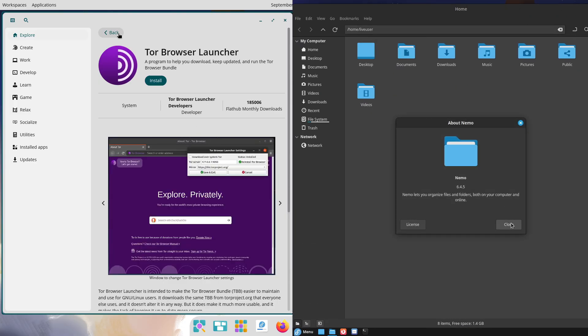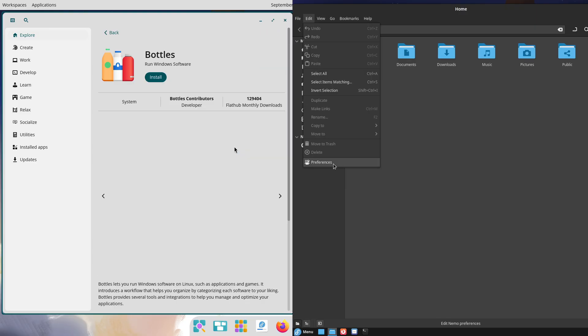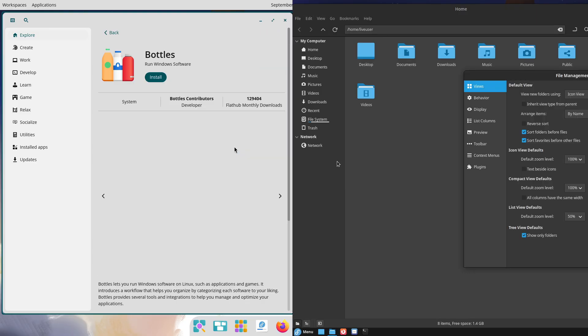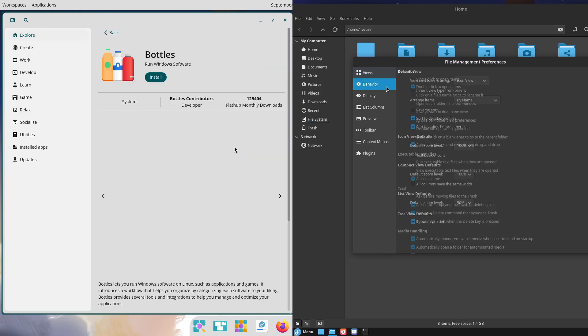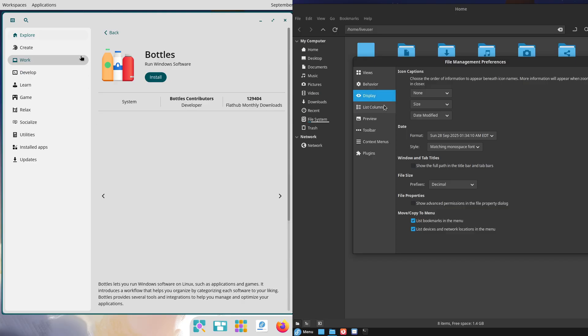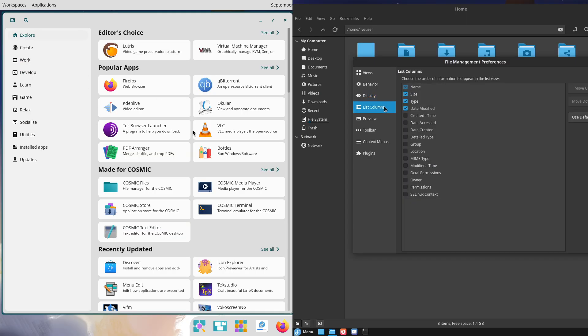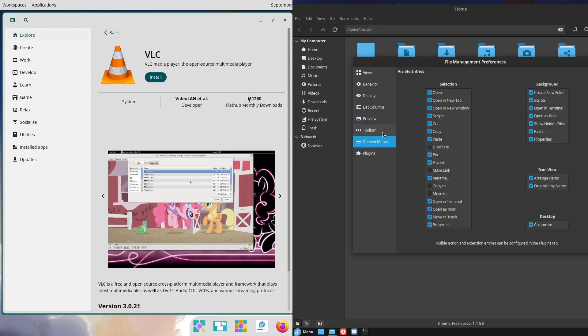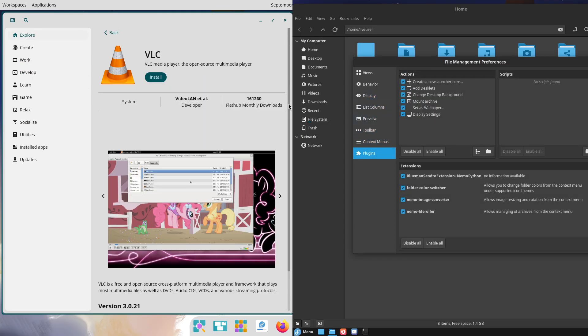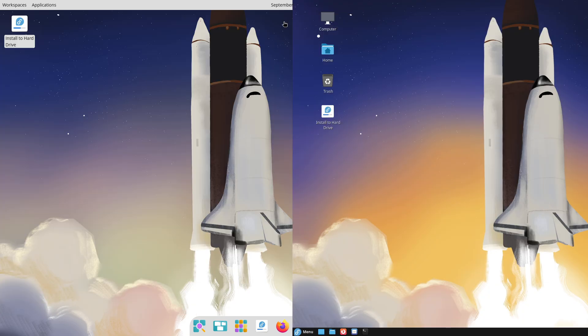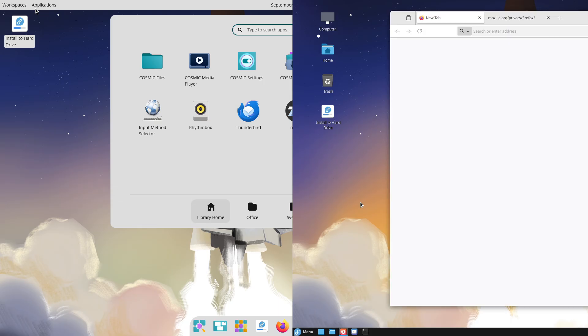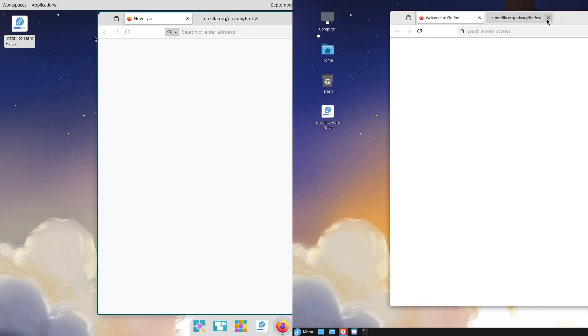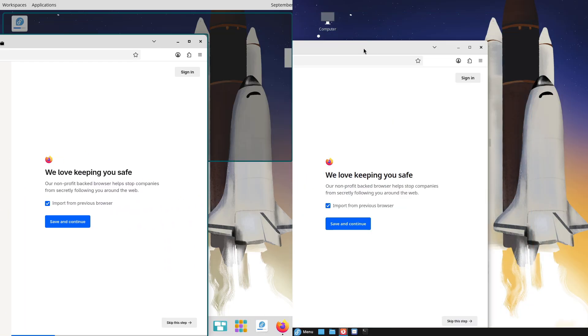Multitasking shines in COSMIC with its advanced tiling and Alt-Tab recency ordering, which is ideal for power users juggling windows. Cinnamon handles these traditionally with virtual desktops and applets, but it's less automated. System settings are streamlined in both, though COSMIC's modular panels allow deeper personalization like applet placement.